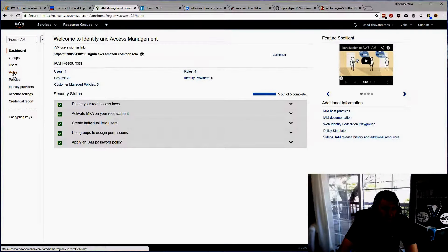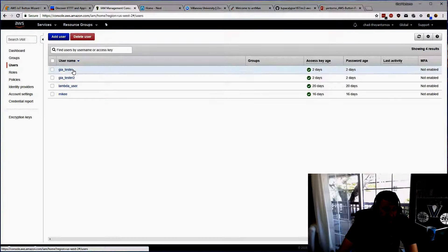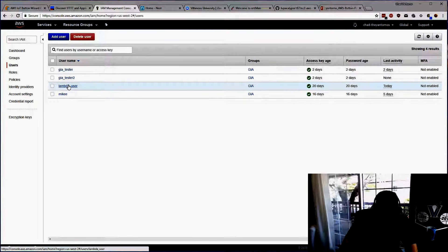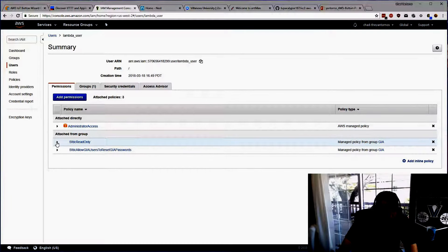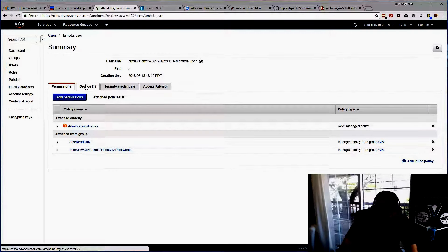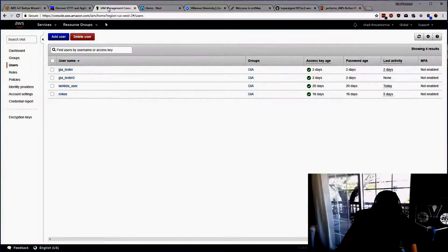I also have another account. I have a user I created called Lambda User — this is an admin user. It doesn't need to be; it can just be an EC2 user. If you want to do testing, you can just make it an admin user. What we'll actually do is make a new user, which I'll go through in a little bit.